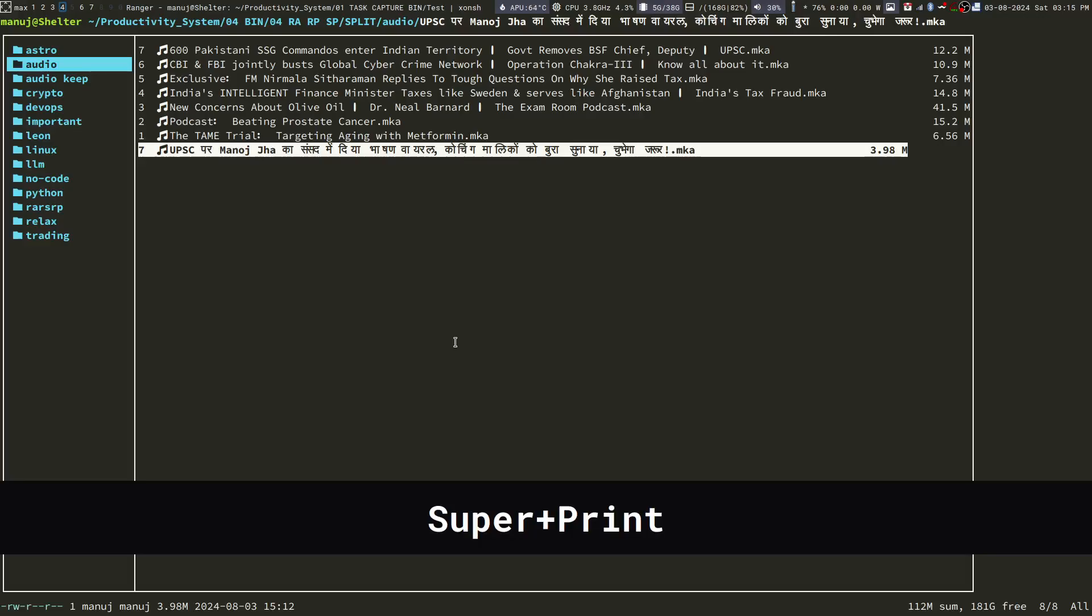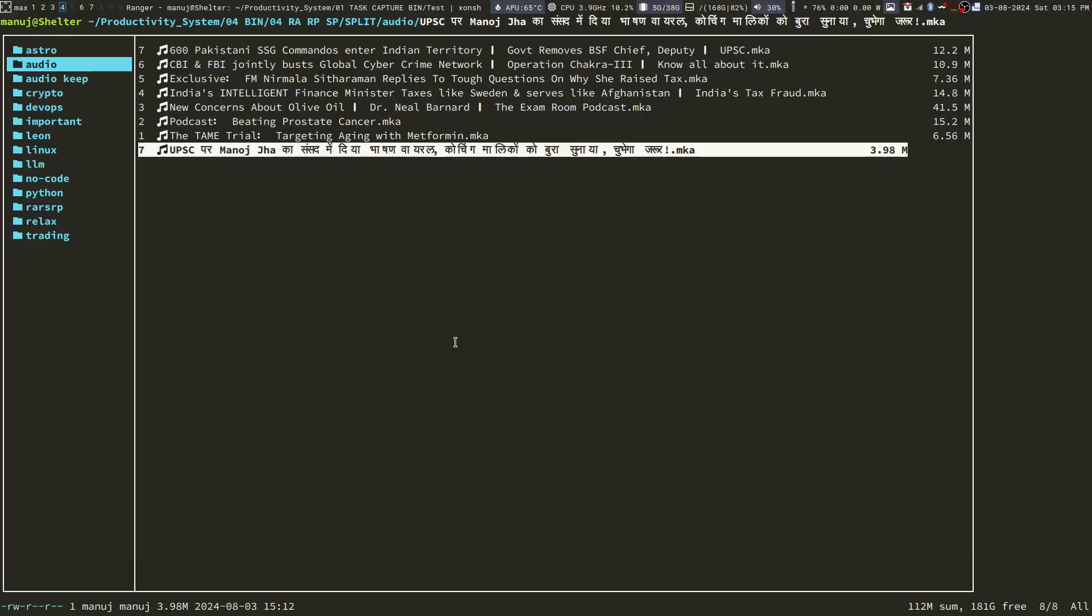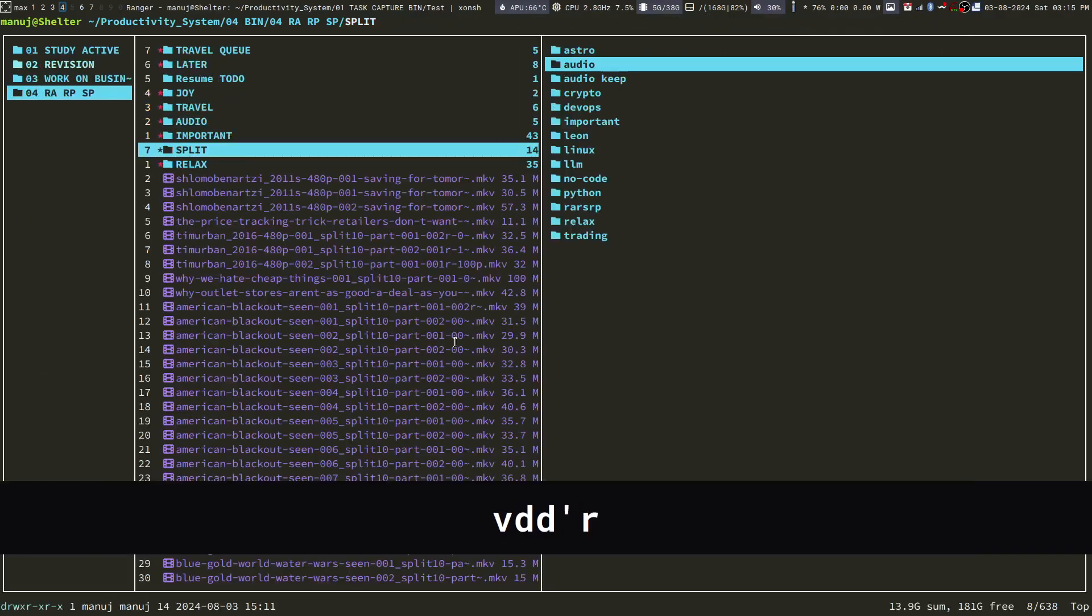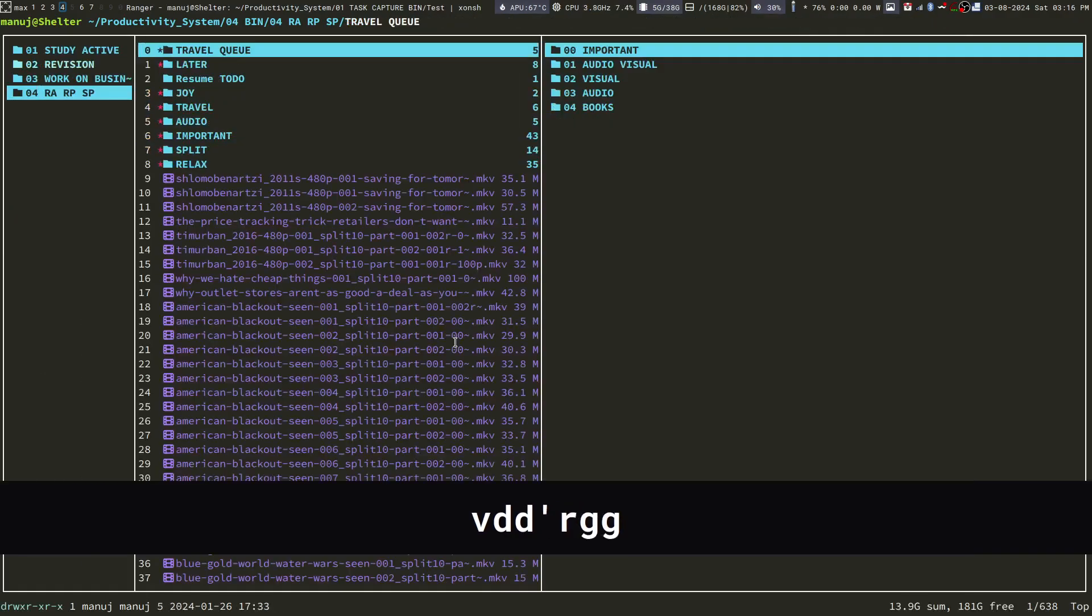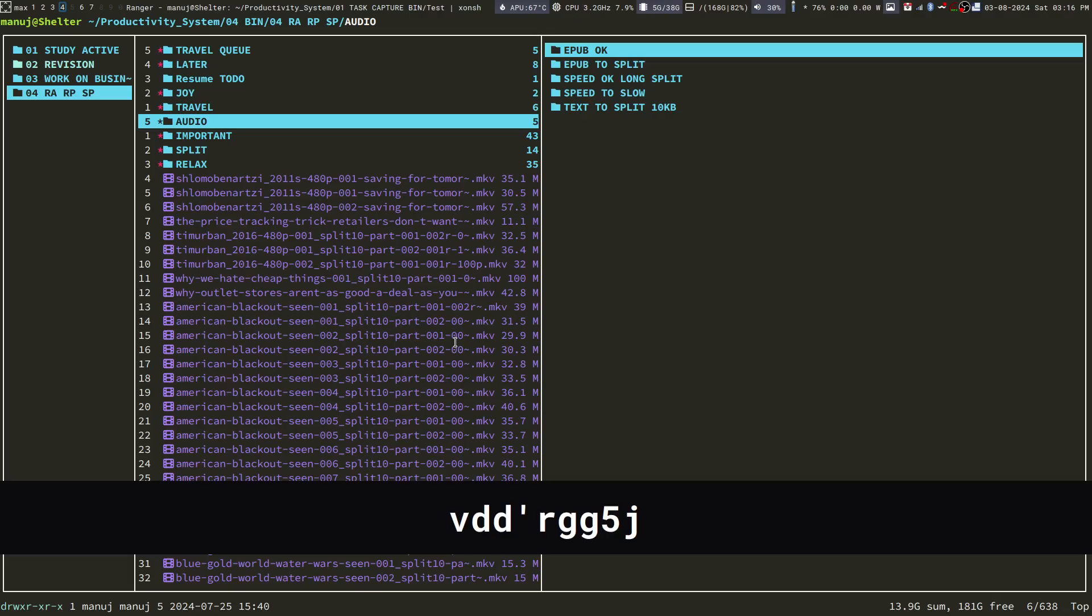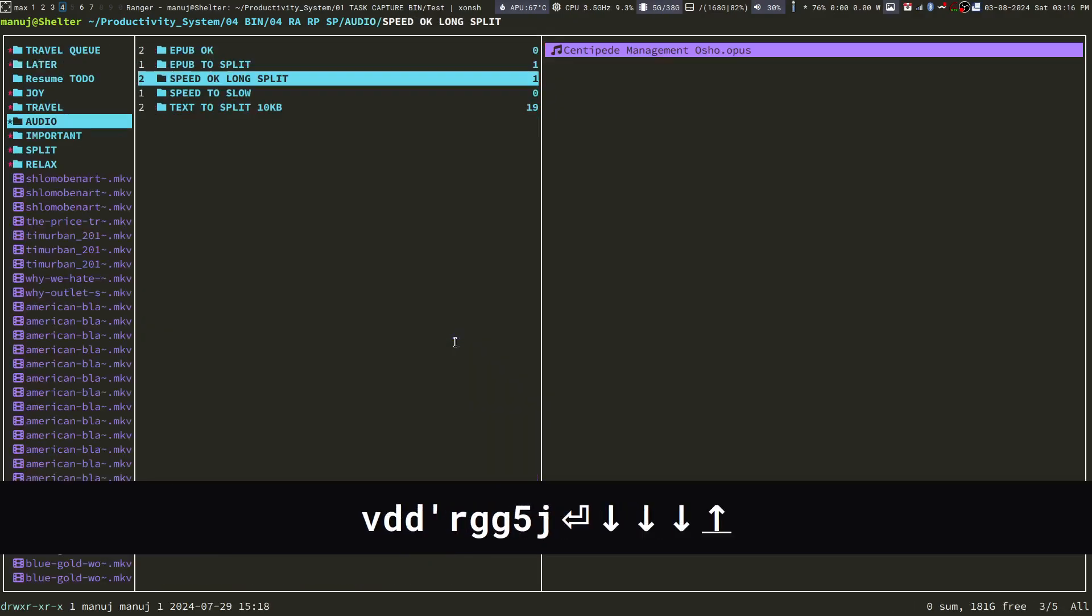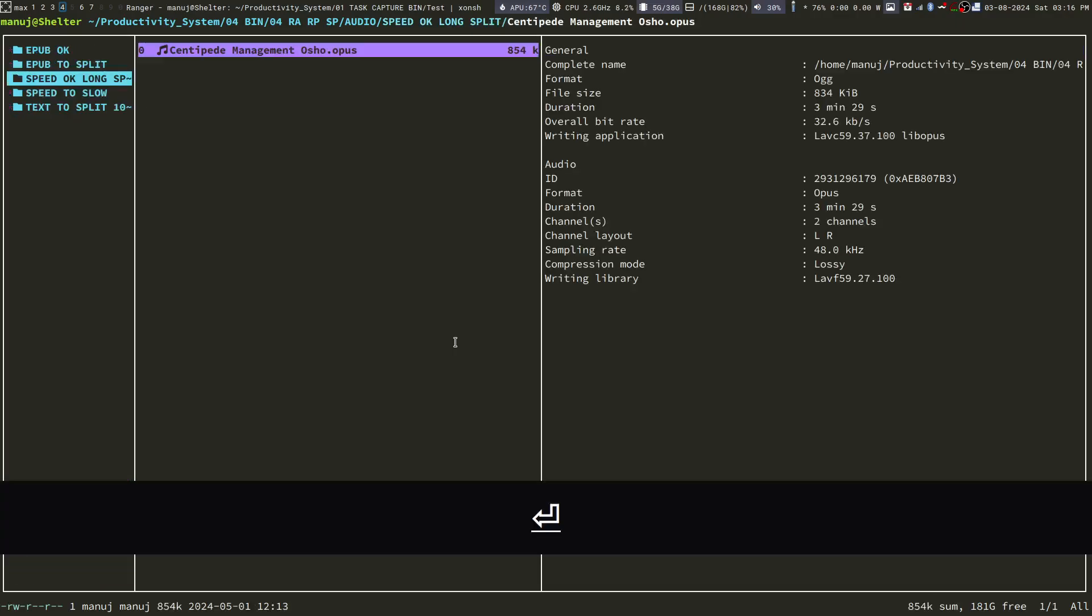Next, I am going to move all these audio files in a folder where I stage them for splitting. So, I select all the files, cut them, and then I go to audio and speed, long split. So I am going to put it over here.